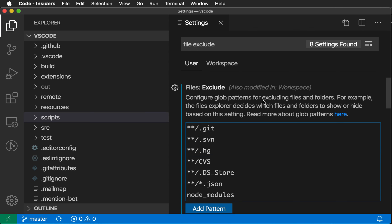File Excludes is really useful if you're working on a large project or one that has a lot of generated files that you're probably not interested in, as you can really configure it so your workspace only shows the things that you care about.